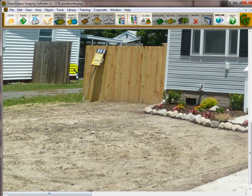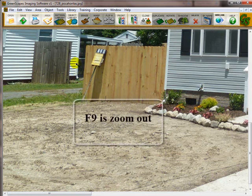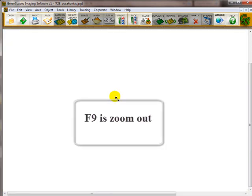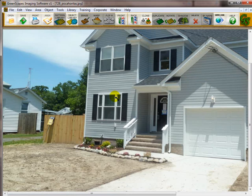But if you go hit the F9 button on your keyboard, which is Zoom Out, you're able to zoom out and see the whole picture. But you don't want to keep your picture at a high-resolution picture.